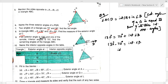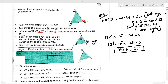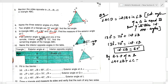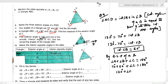Now, by the angle sum property: angle A + angle B + angle C = 180°. So 70 + 60 + angle C = 180, which gives 130 + angle C = 180, therefore angle C = 50°. In this way, all remaining angles of triangle ABC have been calculated.